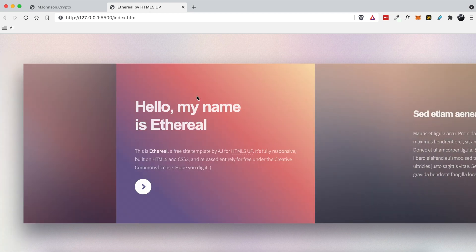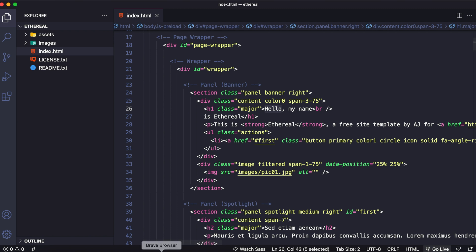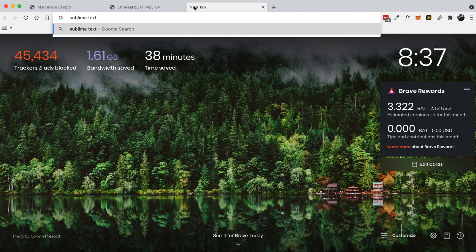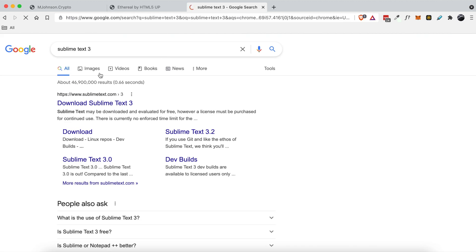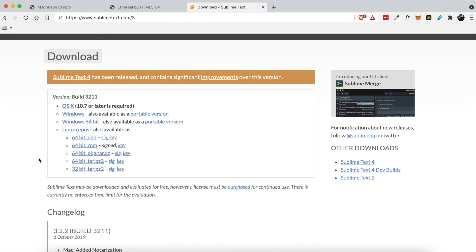So the files for this template are down below in the description. And once you have the files downloaded and you also have your text editor downloaded — I use Visual Studio Code because it allows me to install extensions that let me develop a lot easier — if all of this makes no sense to you, then I highly recommend checking out a text editor called Sublime Text 3. You can download it for your environment just to get up and running.